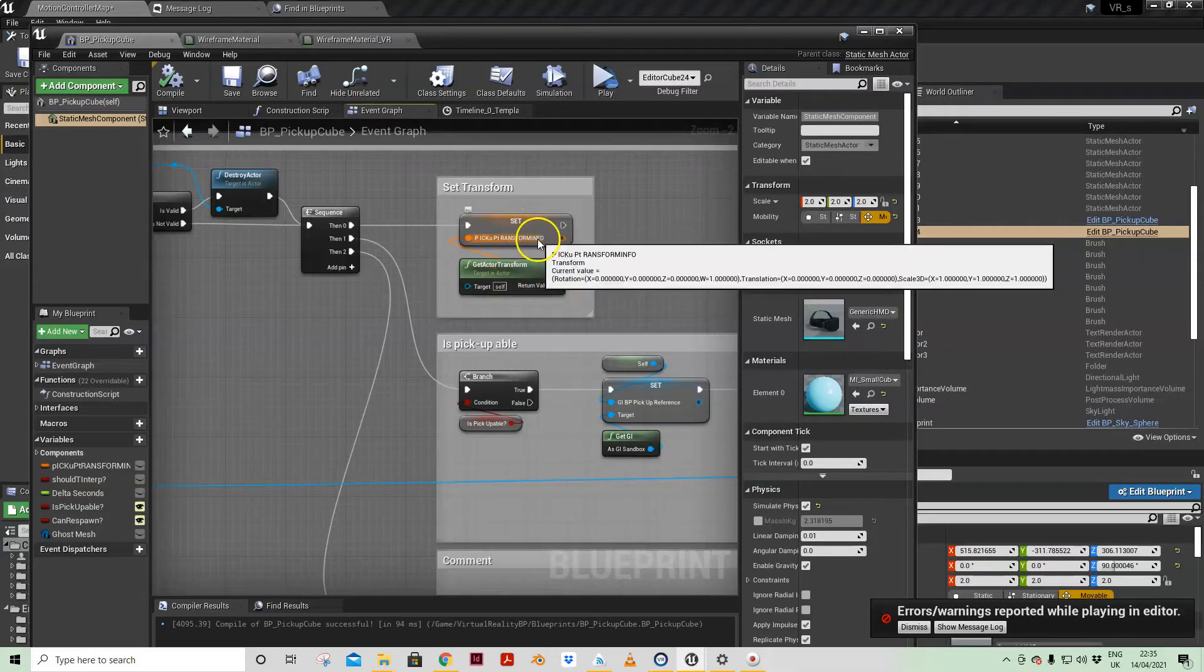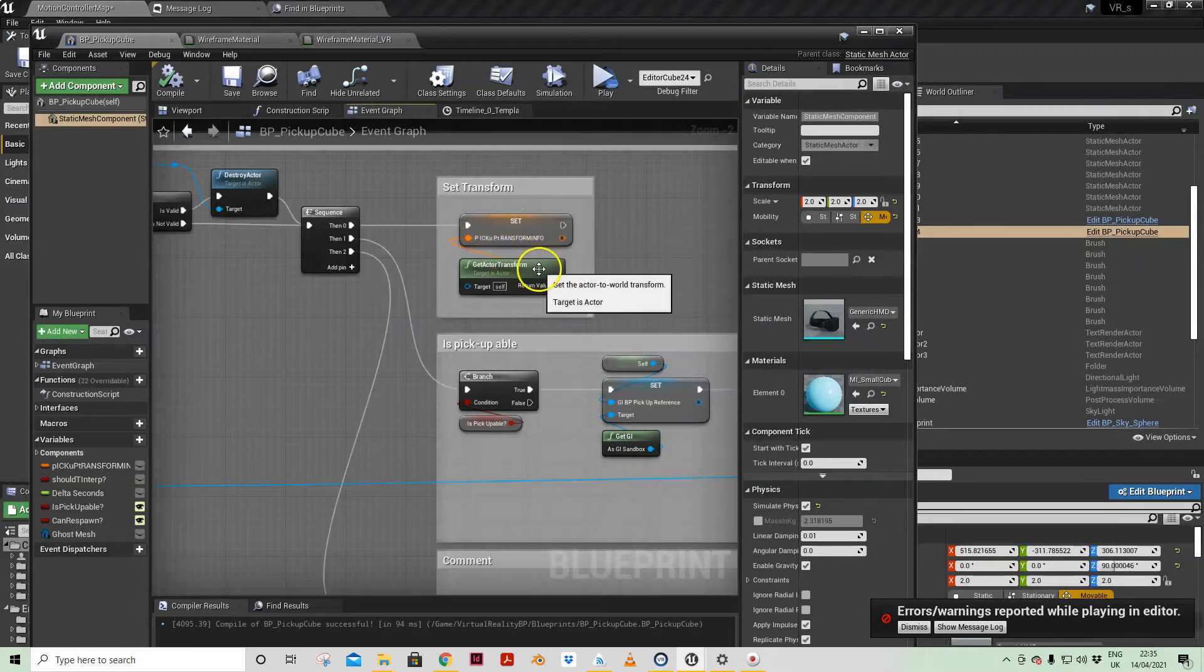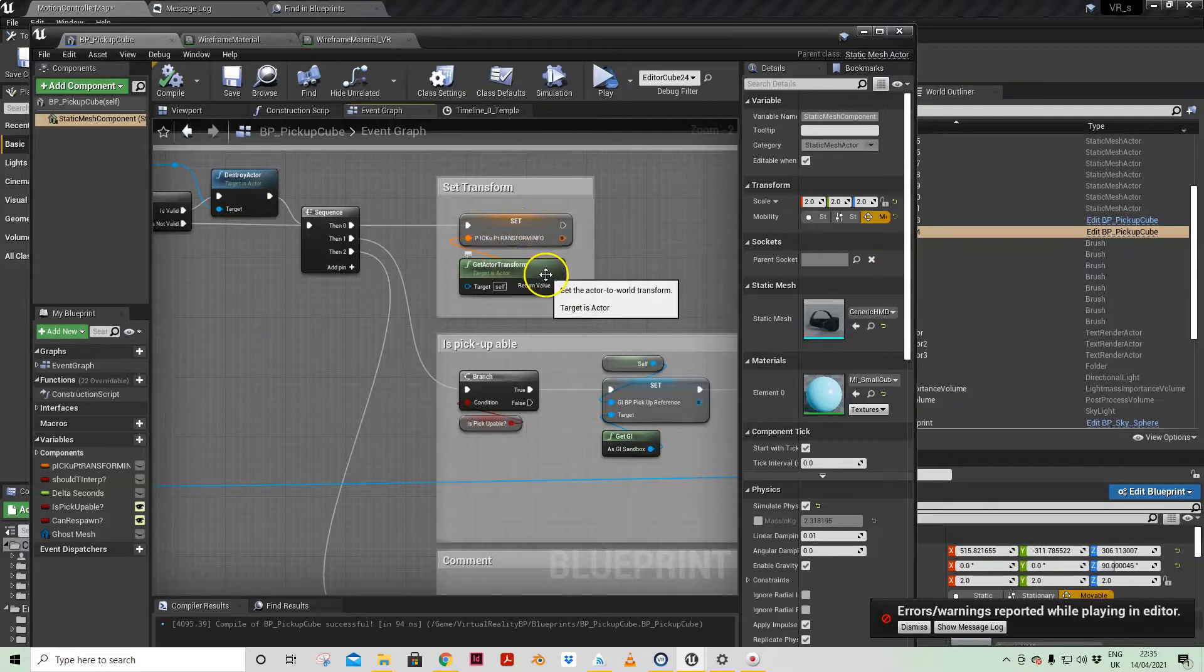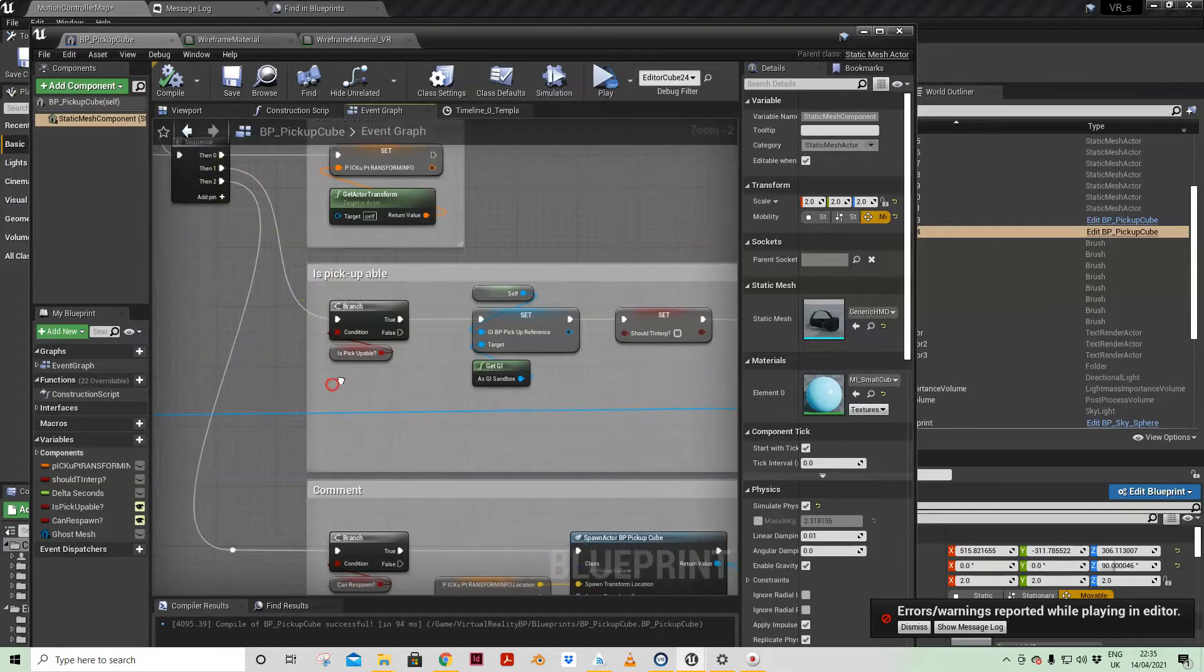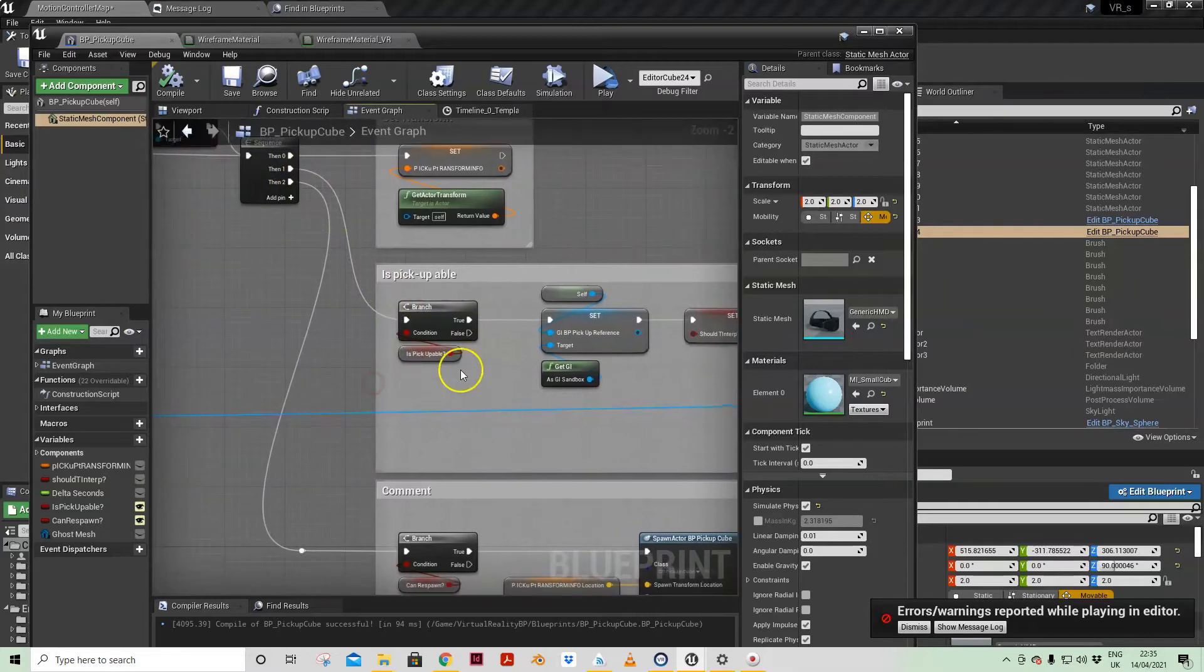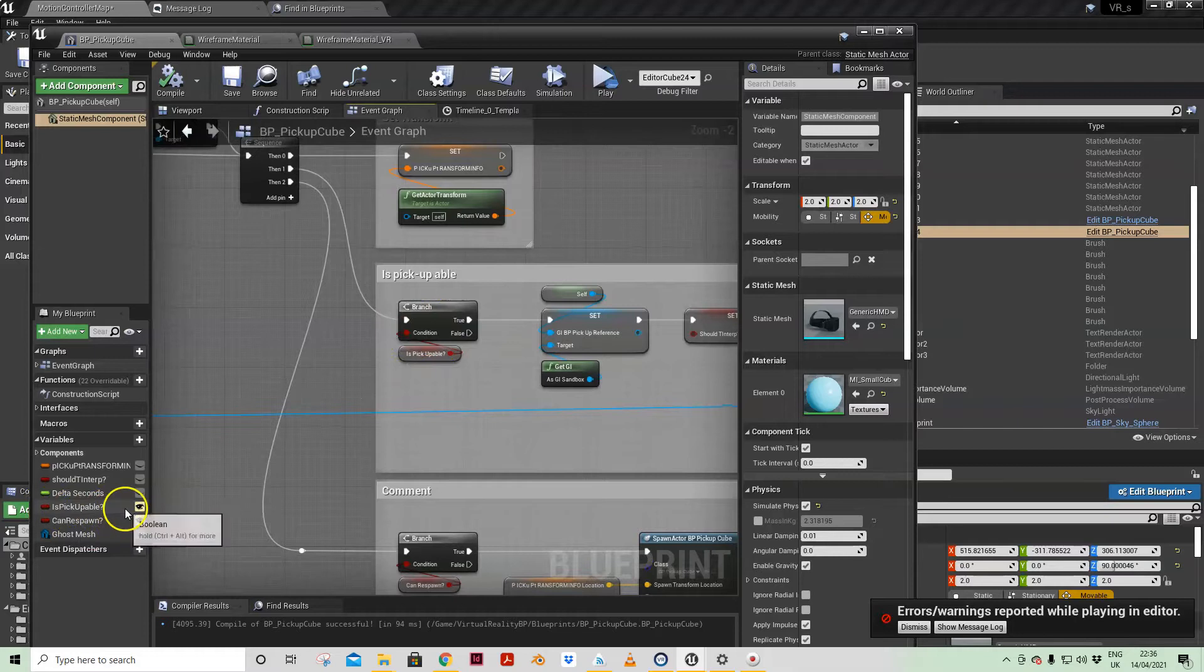And the transform is made up of a few things: it's the location, the rotation, and the scale. The second part of the sequence we have a boolean that I have set up here, is pick upable.